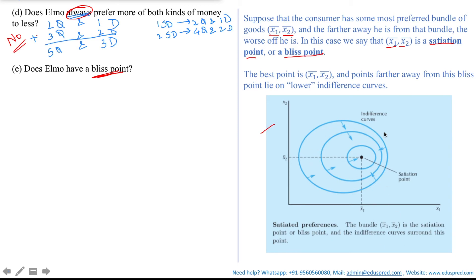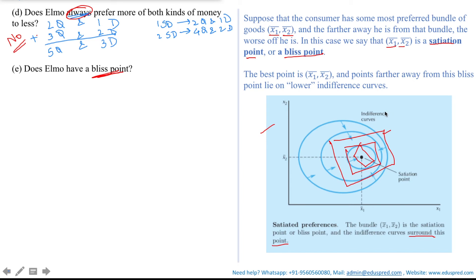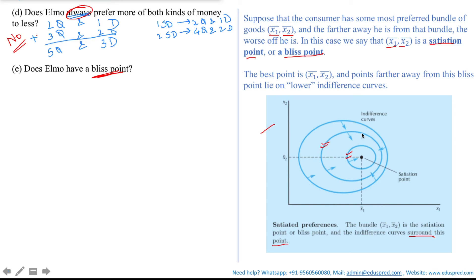Note that indifference curves around a bliss point are often drawn as circular or oval, but that may not always be the case. The key concept is that indifference curves surround the bliss point — they could also look like rectangles. The bliss point is x1-bar and x2-bar, and points farther away from it lie on lower indifference curves, giving lower satisfaction. Points closer to the bliss point lie on higher indifference curves and give higher satisfaction.